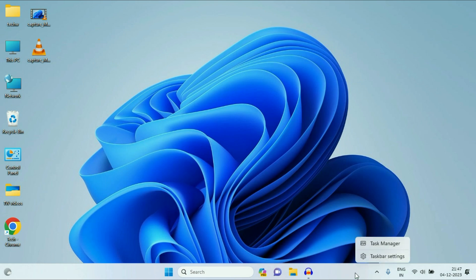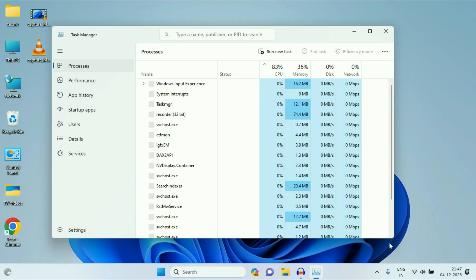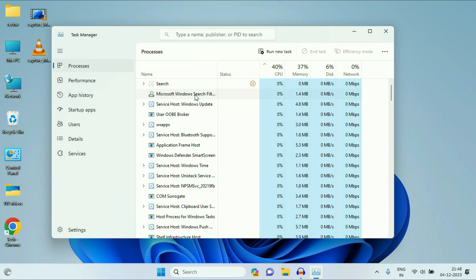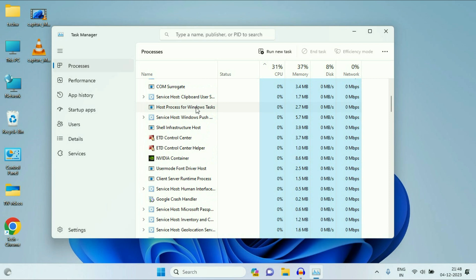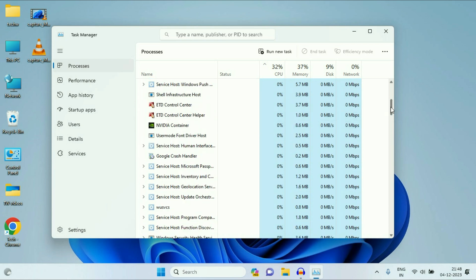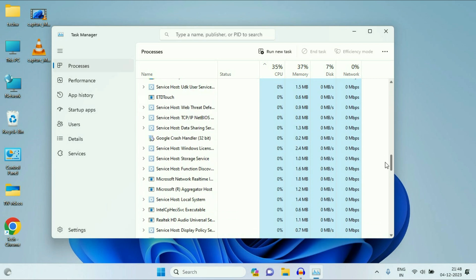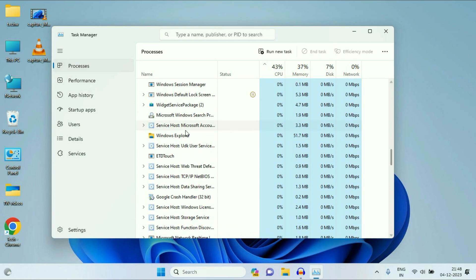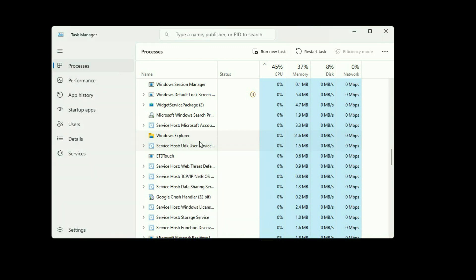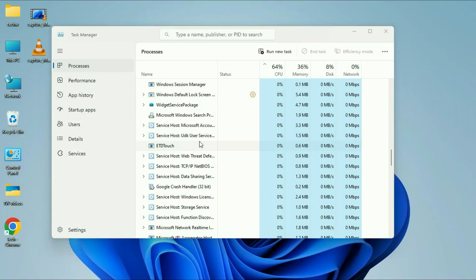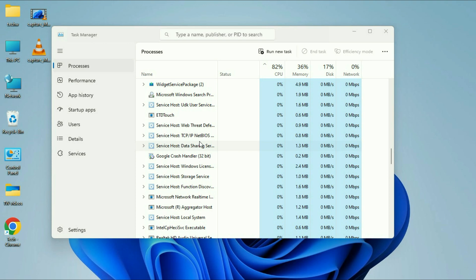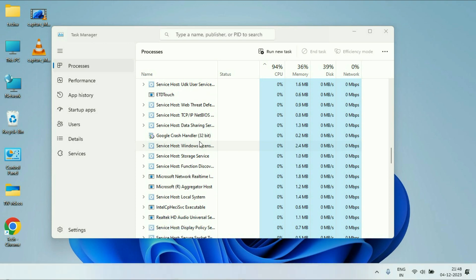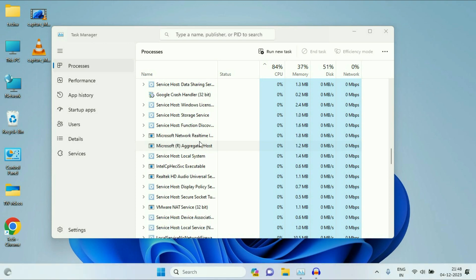Right click on the taskbar, then click on task manager. On the left side, click on process. Now on the right side, these are the services which are running. So now you have to search for a service called Windows Explorer. This is the service we need, Windows Explorer. Right click on it, then click on restart. So this will restart your Windows Explorer and fix your issue as well.